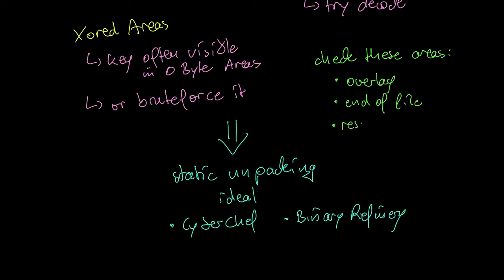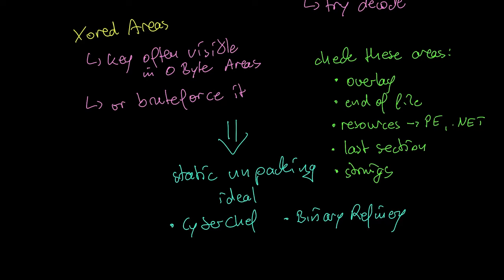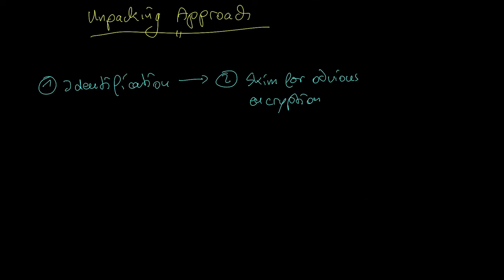These key areas include the overlay, the end of the file, the resources, both PE resources which you can see with resourcehacker and .NET resources which you can see with dnspy, the last section and of course the strings listing.